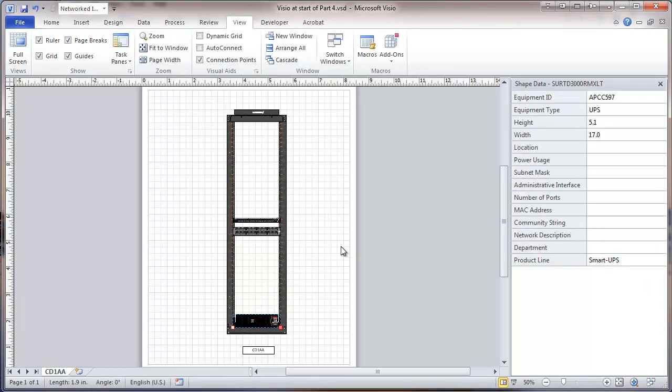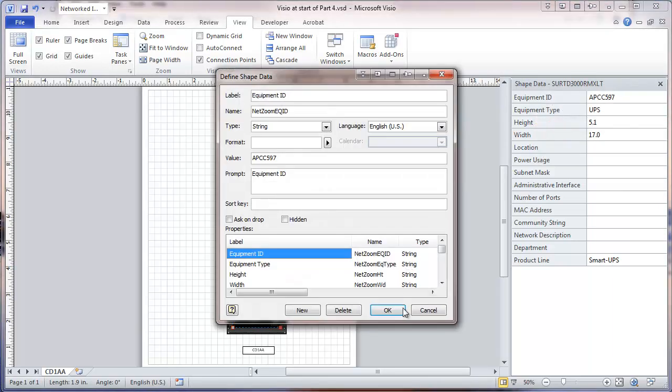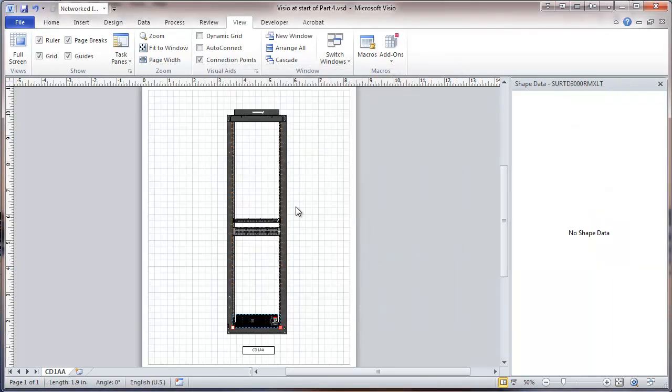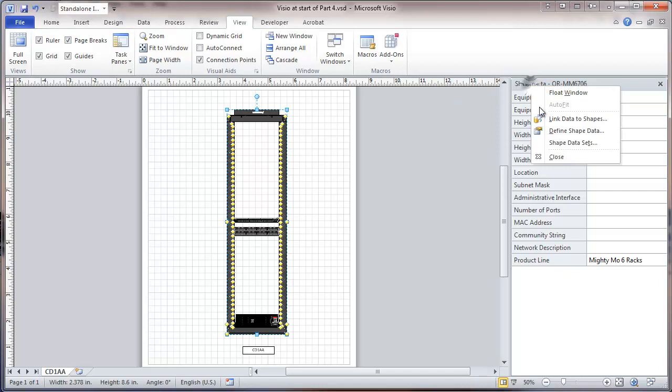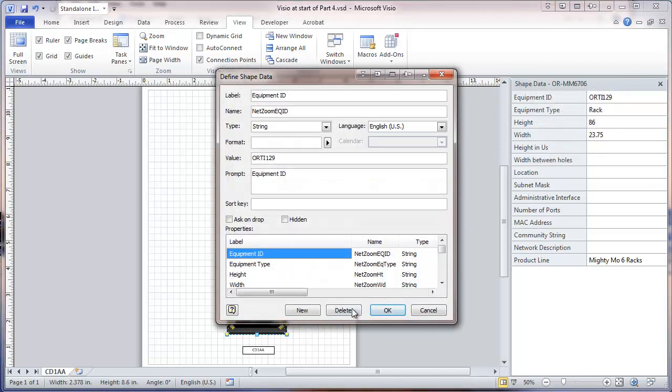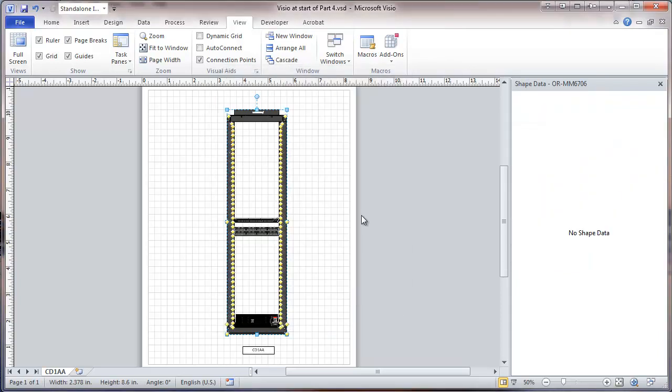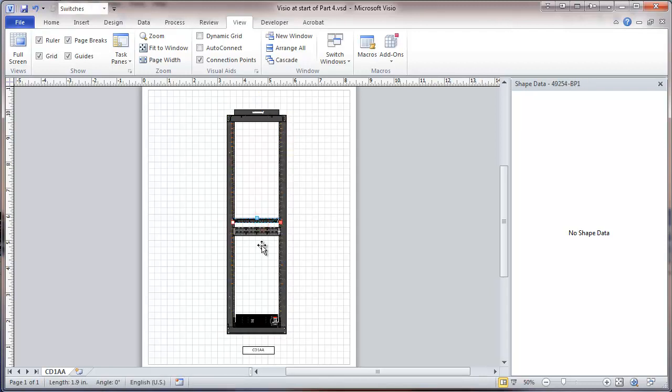So now we'll go to the stuff that's just not common. Again, we'll go up here and define shape data. We could have selected these one at a time to start with and just deleted all the data fields. In any case, if we look at the rack, or if we look at the switch, or if we look at the patch panel, or if we look at the EPS, we can see that none of them are showing any shape data.